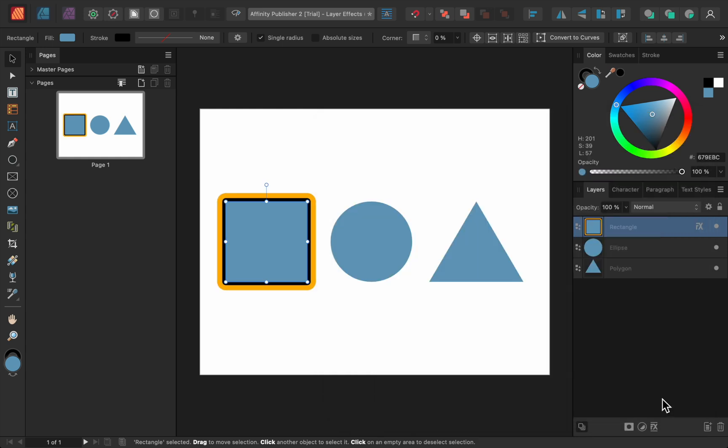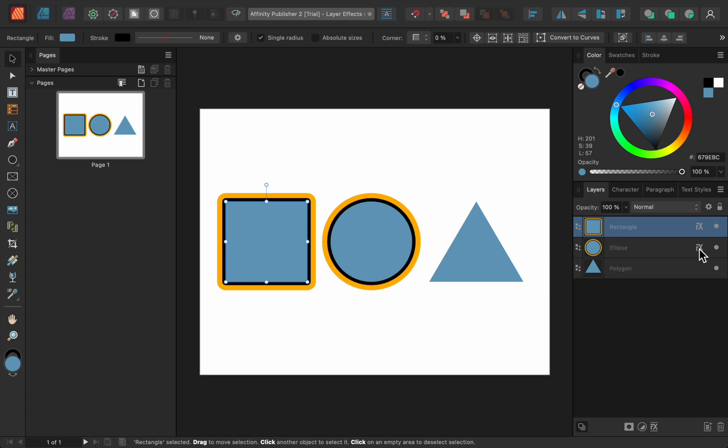The other great addition is now you can easily bring layer effects from one layer to another. All you need to do is drag this little FX onto another layer, and then all of the layer effects will be copied over.